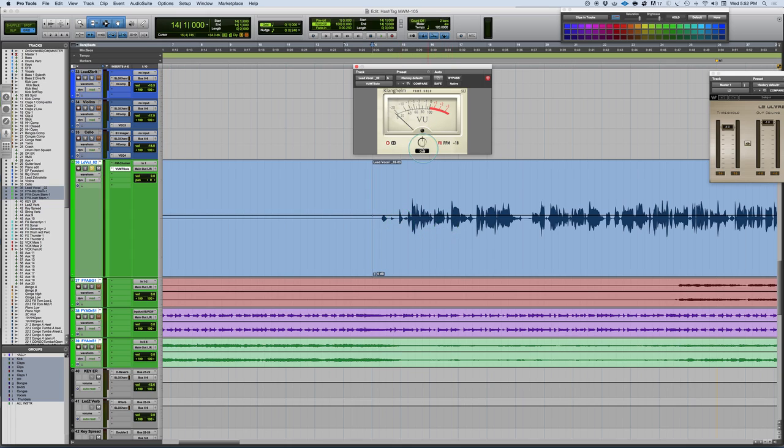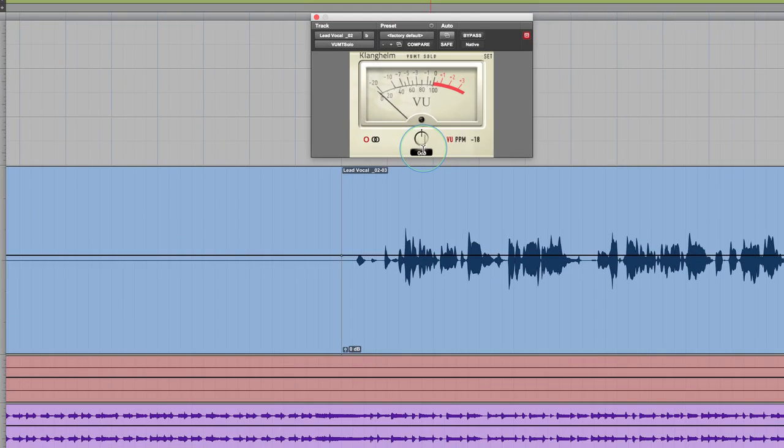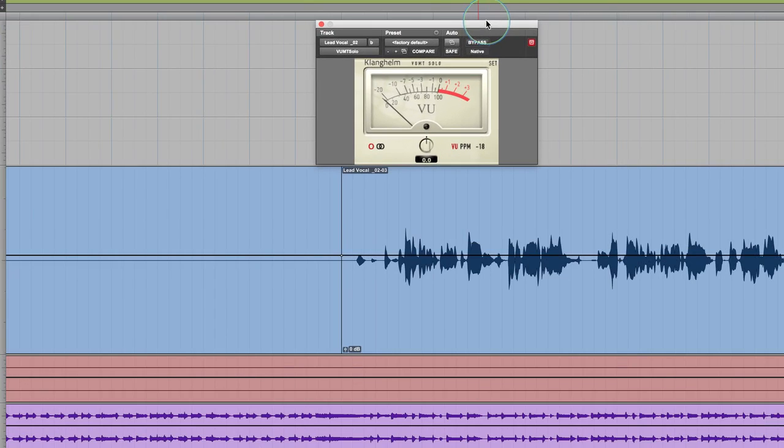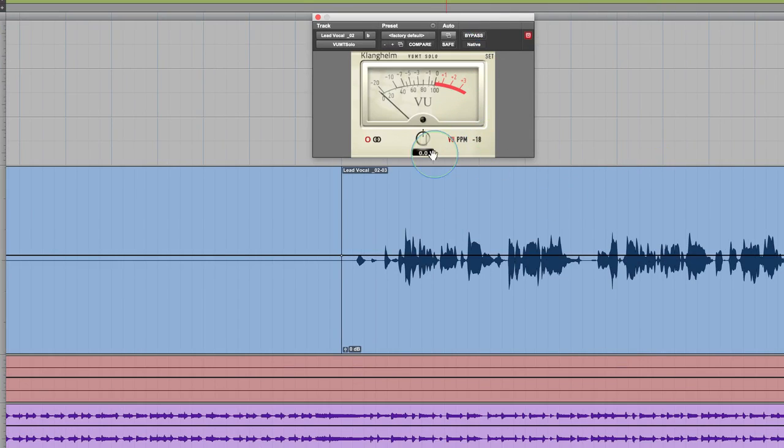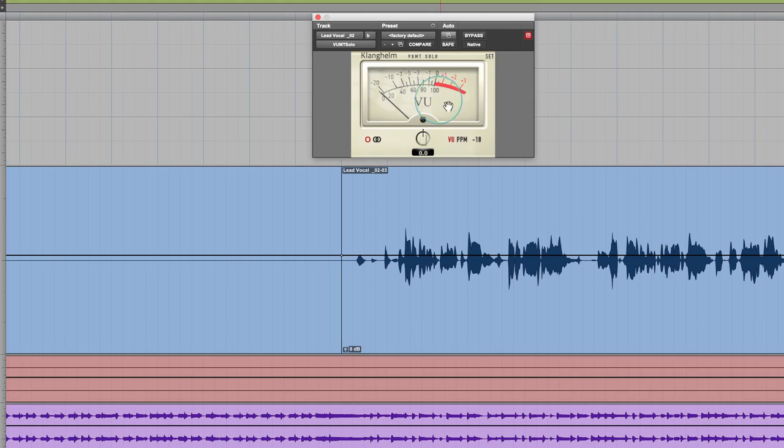I'm just going to zoom in on the meter so we can see this a little bit better, focus in on this. Let's pick up a few lines here. So let's listen to the vocal as it stands and then we'll follow the VU meter movements and then we'll talk about how you manage this.